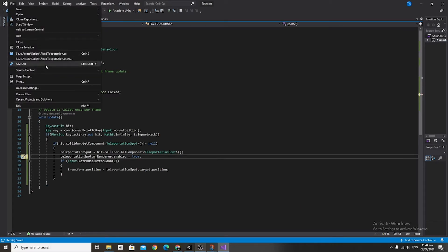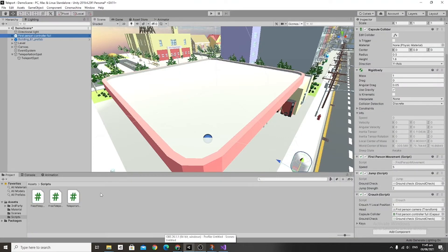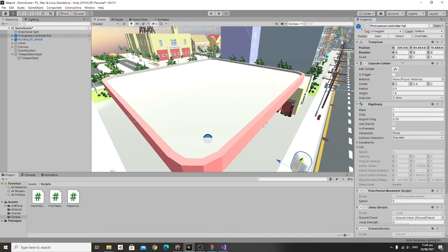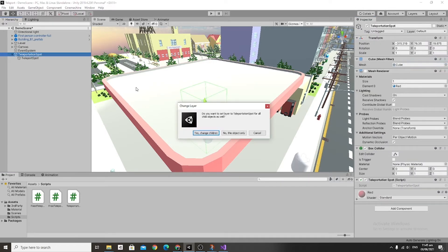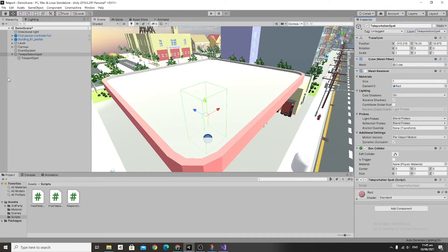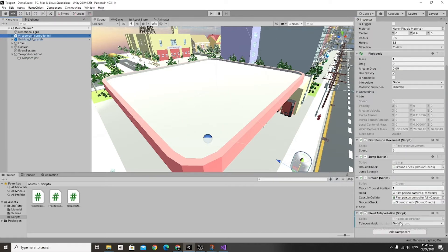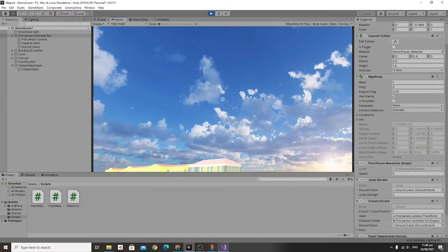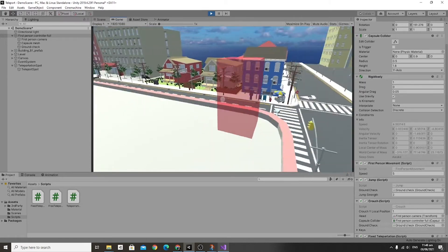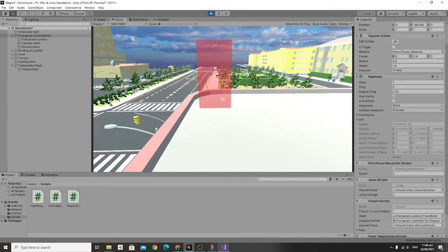Save that and head back into the editor. Add the Fixed Teleportation script onto the first-person controller. Go to the layer settings, add a new layer called Teleportation Spot, change the layer of the Teleportation Spot game object to this new layer, then on the player add the mask set to Teleportation Spot on the Fixed Teleportation component. Now we can test this out. It works, but the box collider needs to be set as a trigger so the player will fall through it.